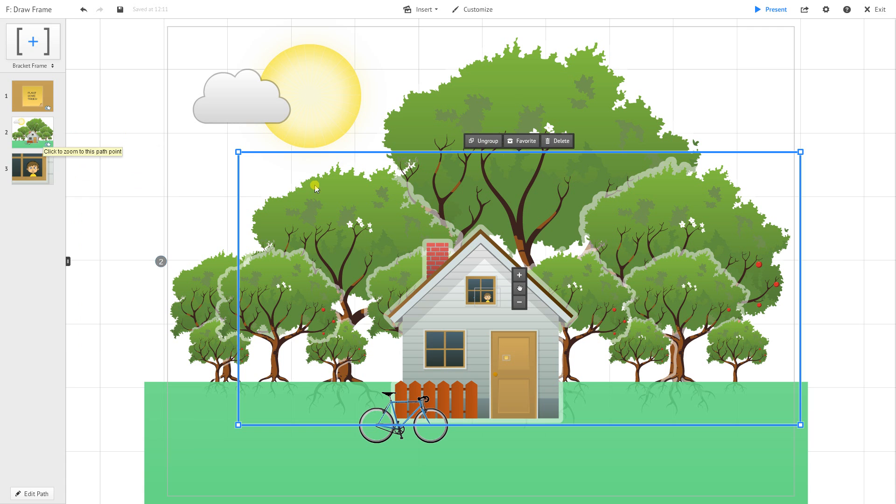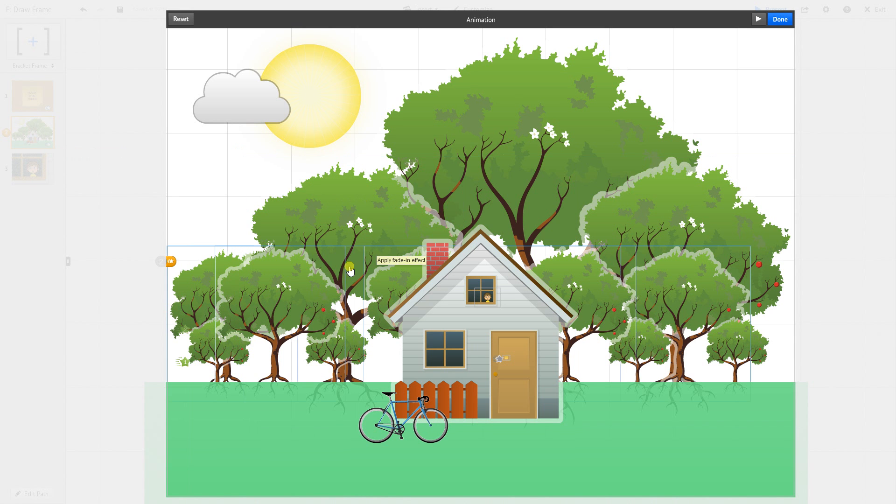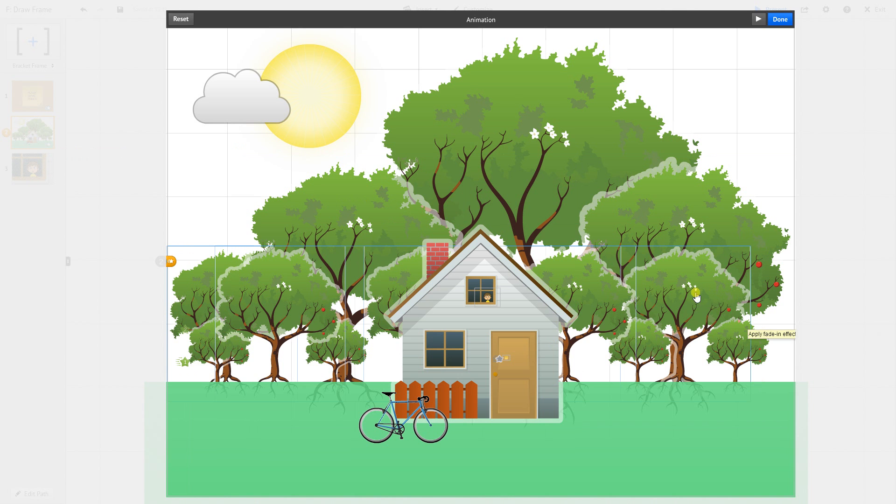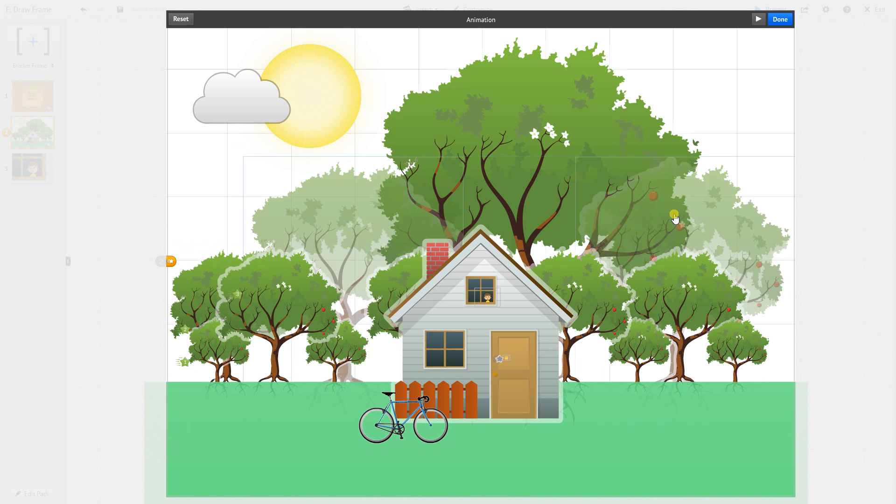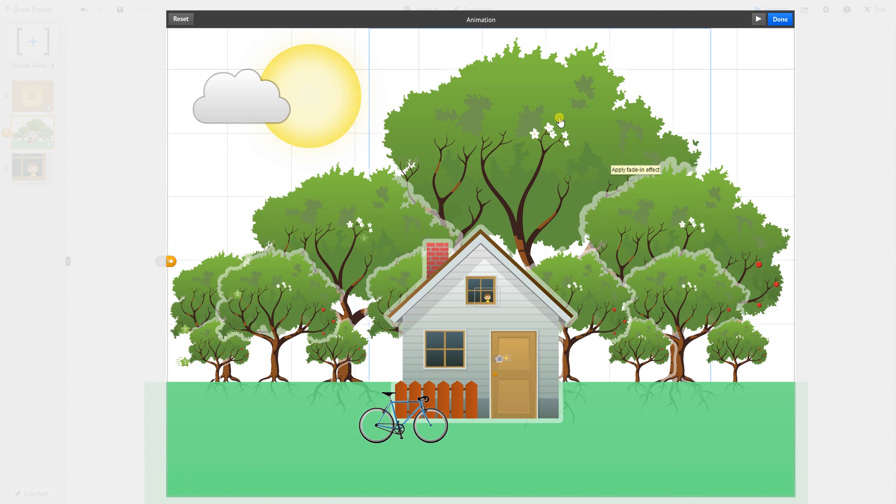I go back to animate frame contents. I've already got my first one there, I don't need to touch that. But now I can click on my second one, my third one, and my individual fourth tree here.